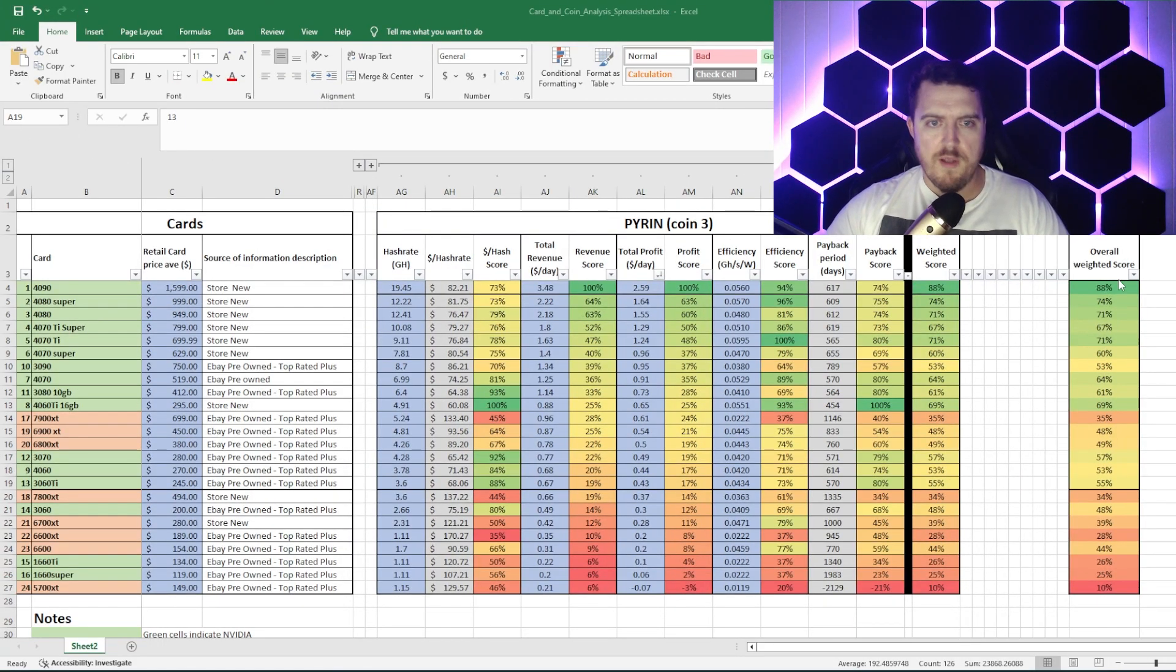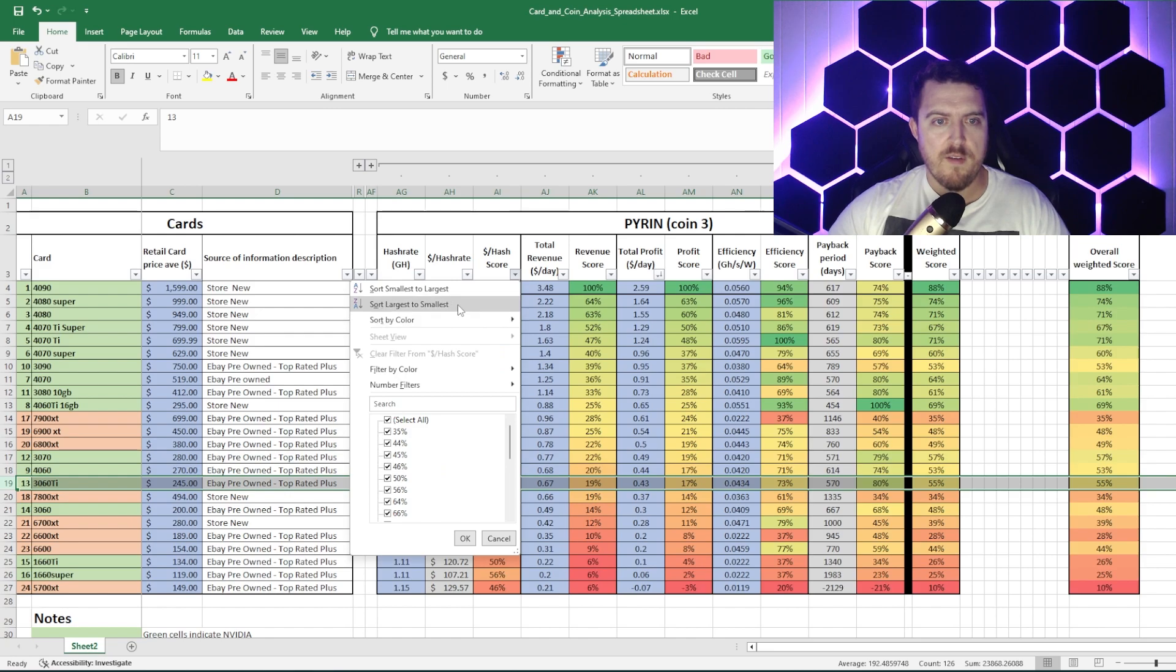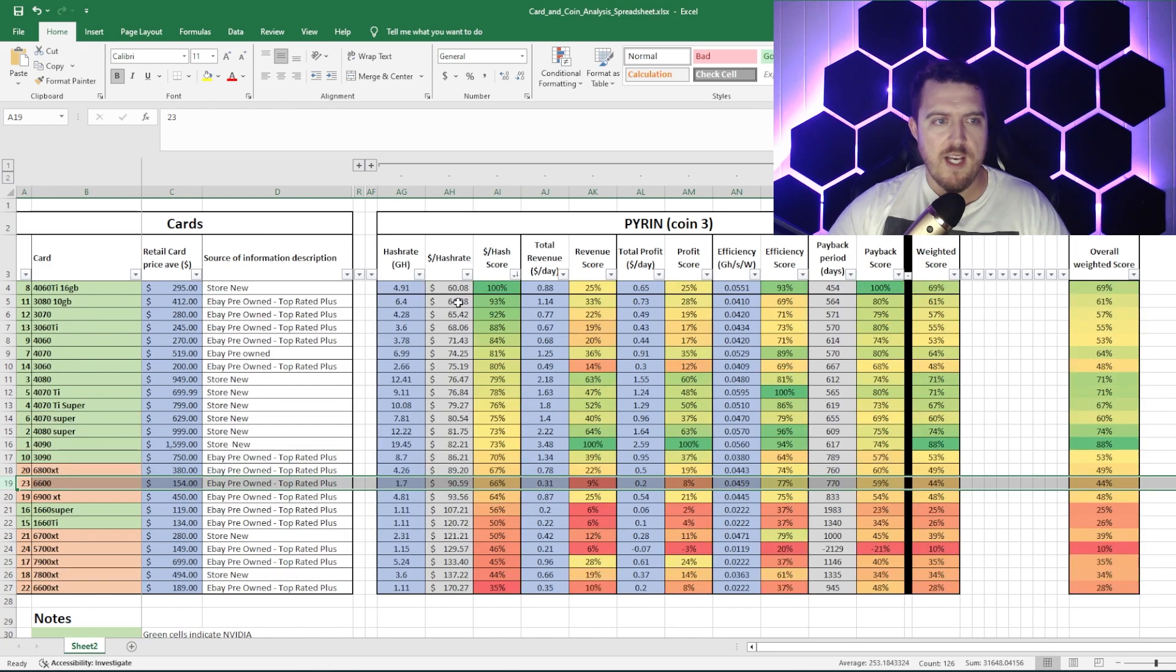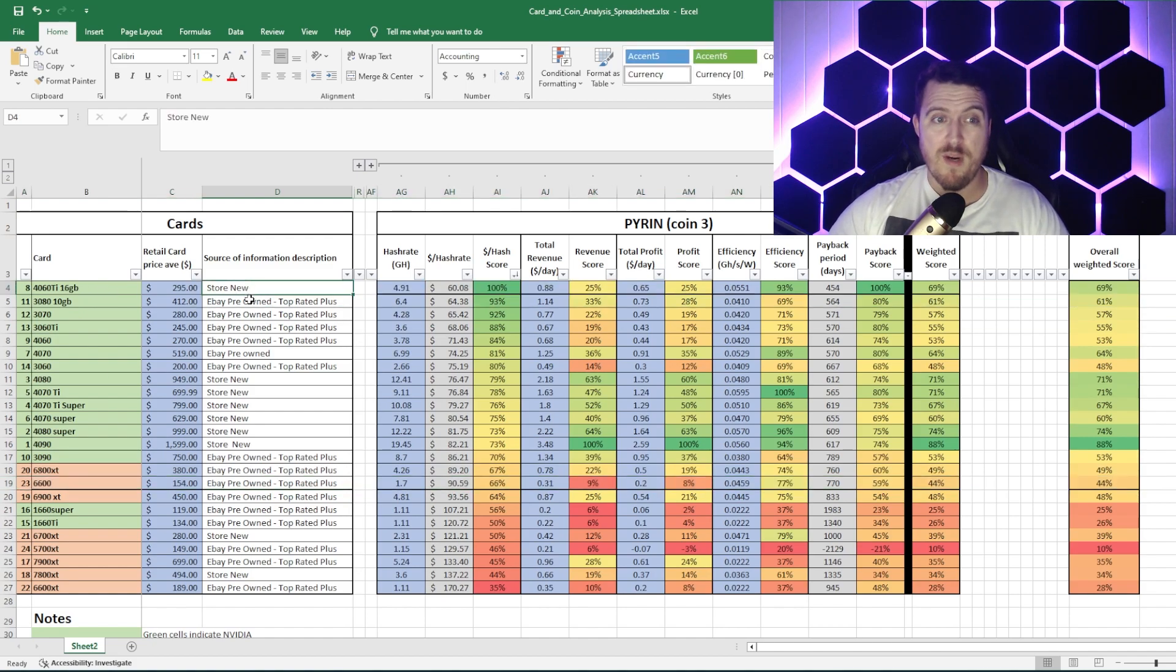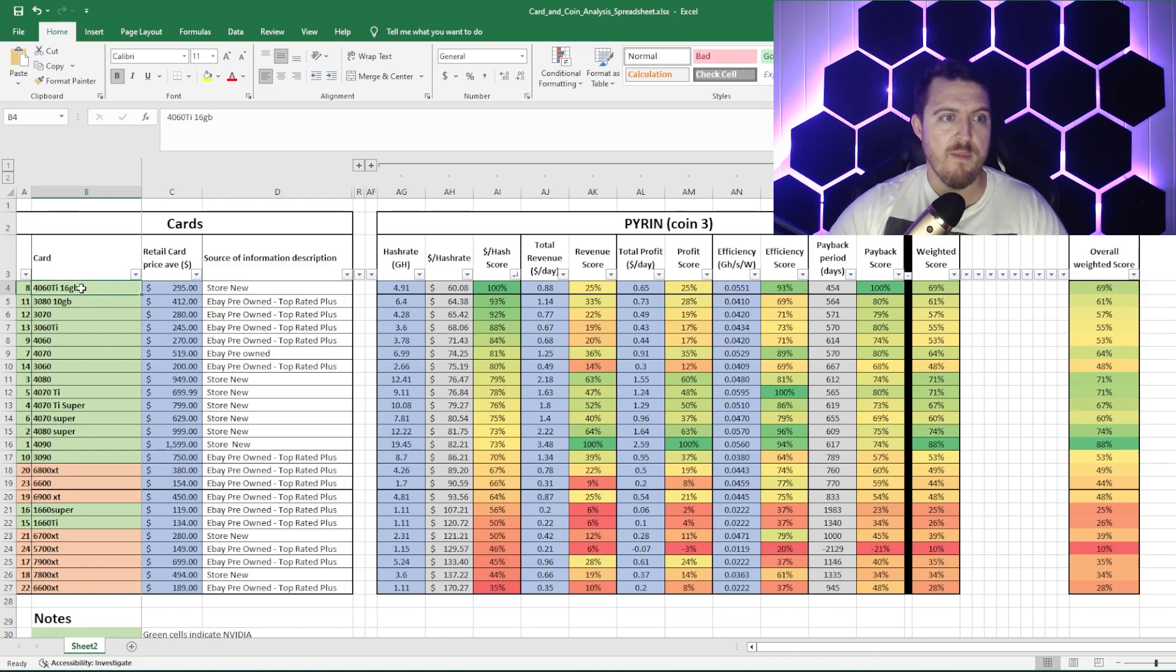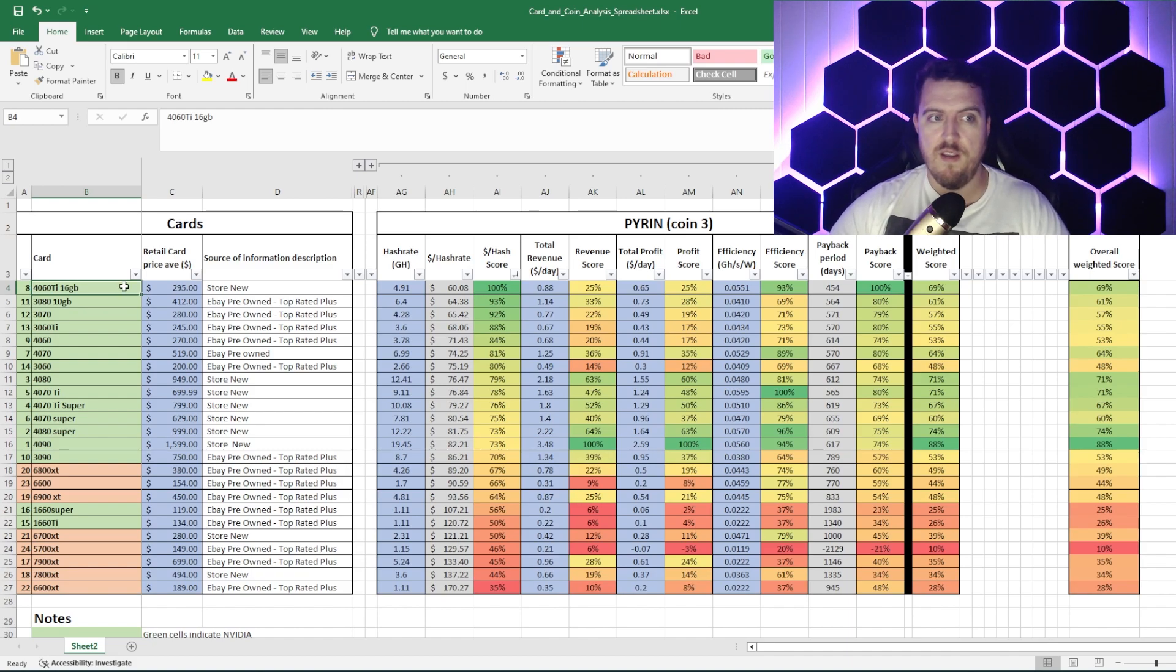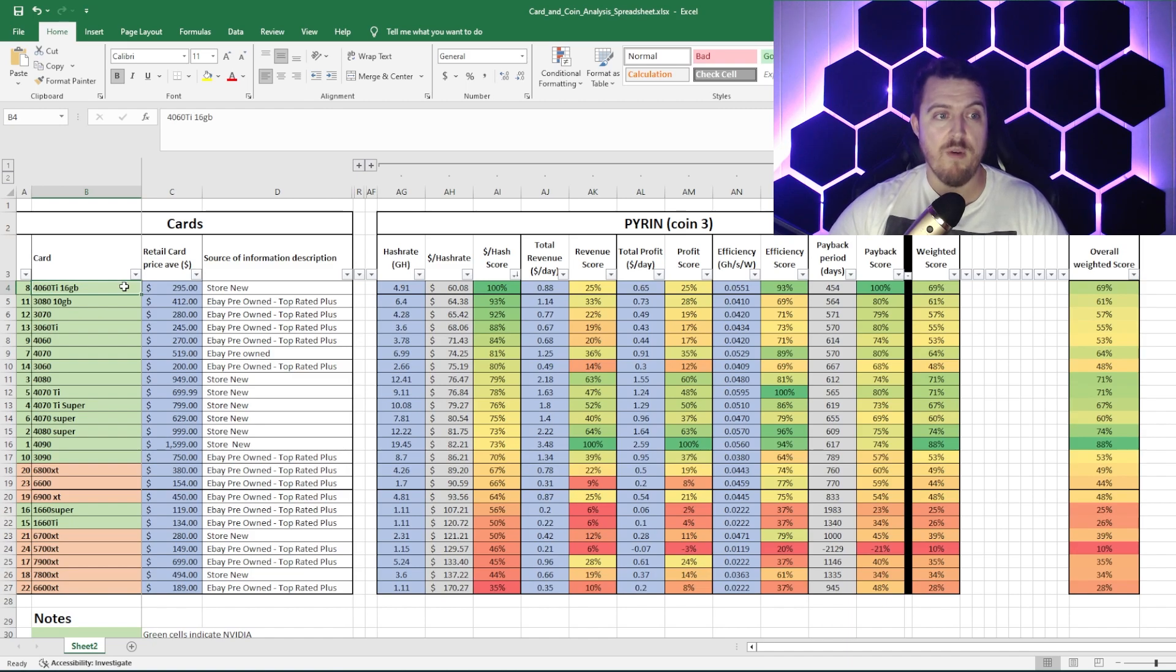So first up, let's start with the dollar per hash or your bang for bucks. So if we go largest to smallest, we can see the mighty 4060 Ti is on top, and that's a brand new card. So that's outbeating all of the secondhand cards, all the 30 series generation, which is pretty impressive. For the more experienced miners, they know 4060 Ti, it's a hell of a card. And if you're looking at getting into mining, 4060 Ti's are a great way to go.